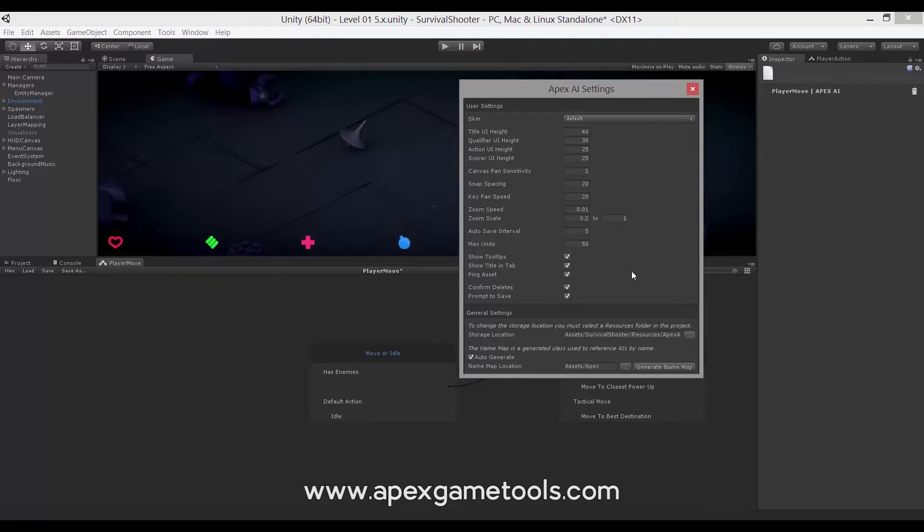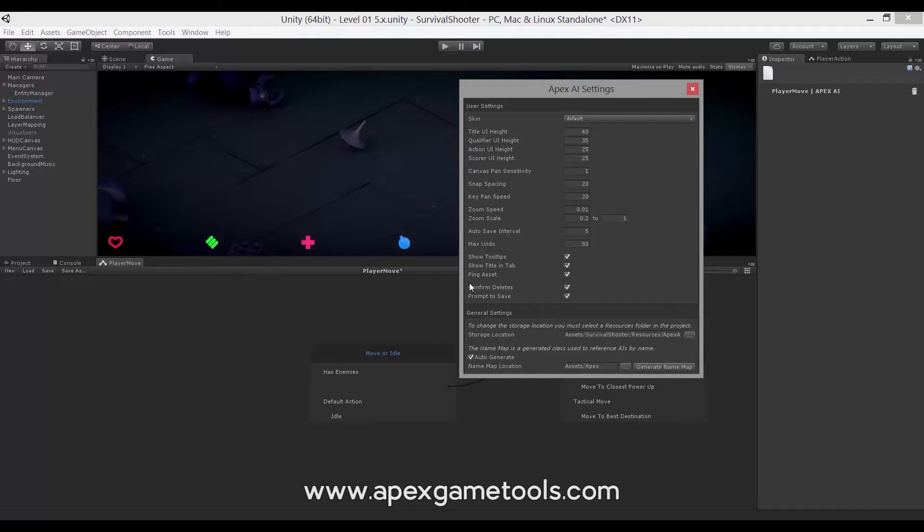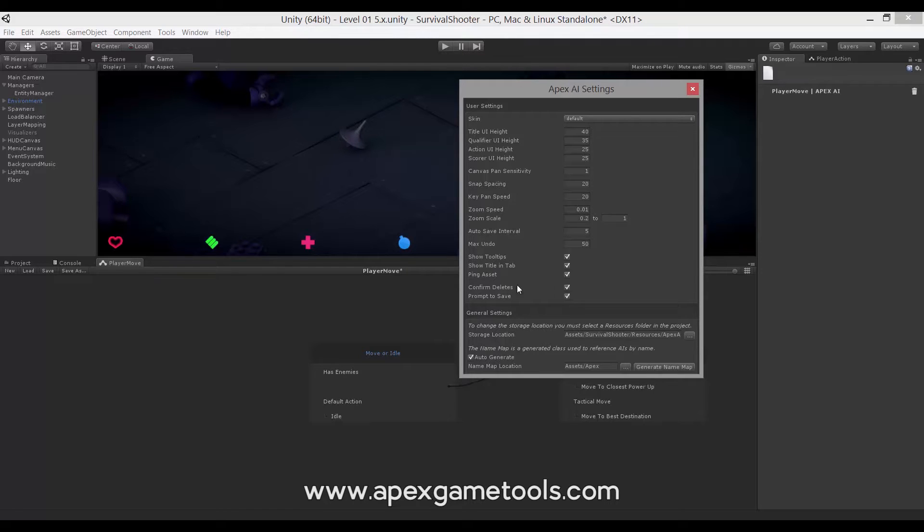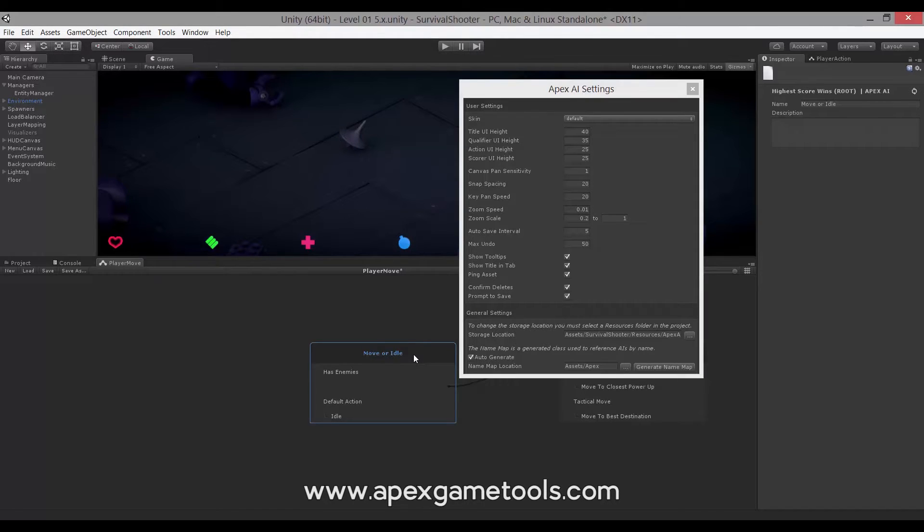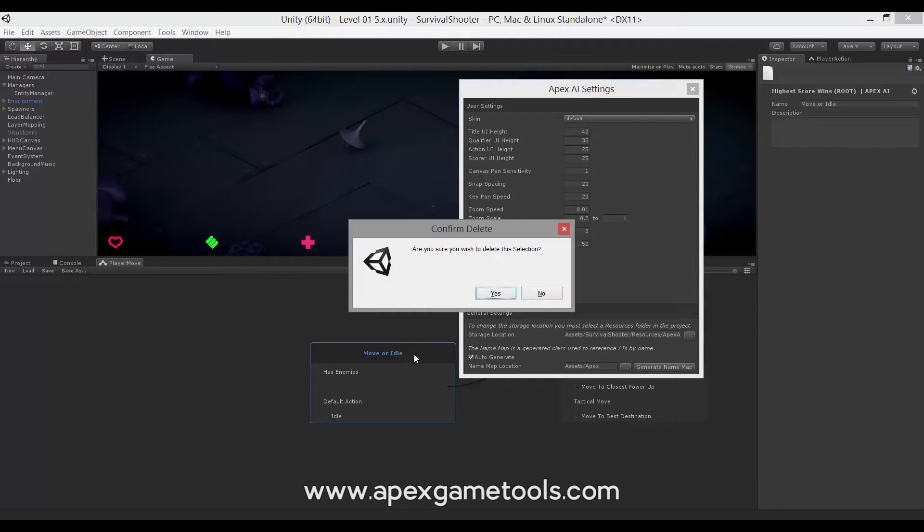Now, there are a few options, additional options here where you can confirm both deletes and saves. Confirm deletes. It will always confirm if you delete an AI. So you can safely remove this tick if you think it's a little bit annoying that every time you try to delete something, you will get asked. Because you can always undo these, whereas you cannot undo a deletion of an entire AI.